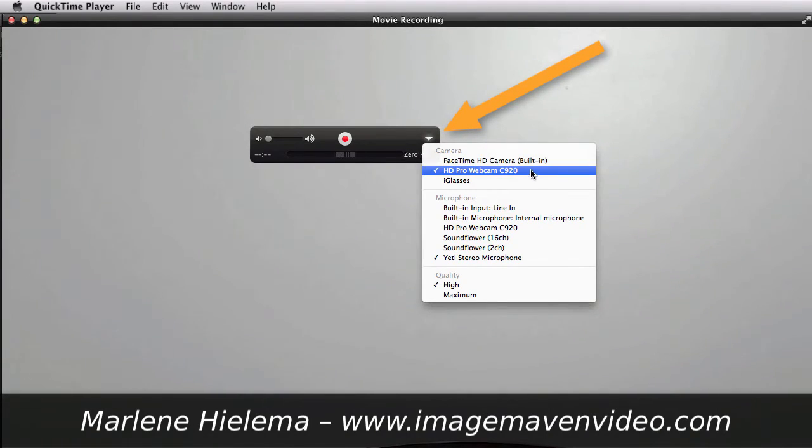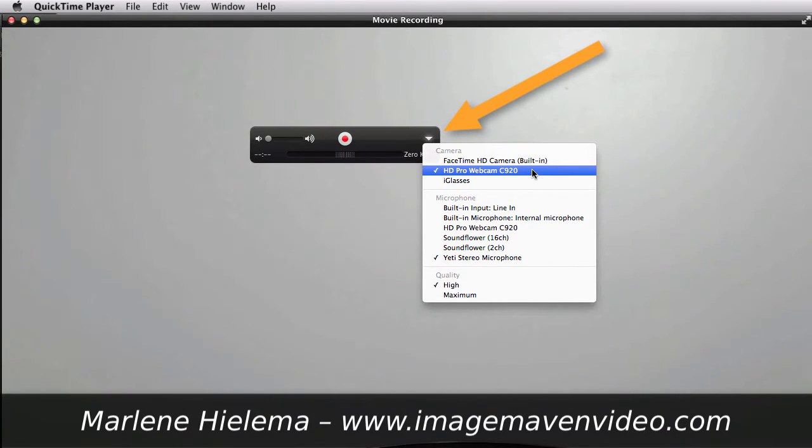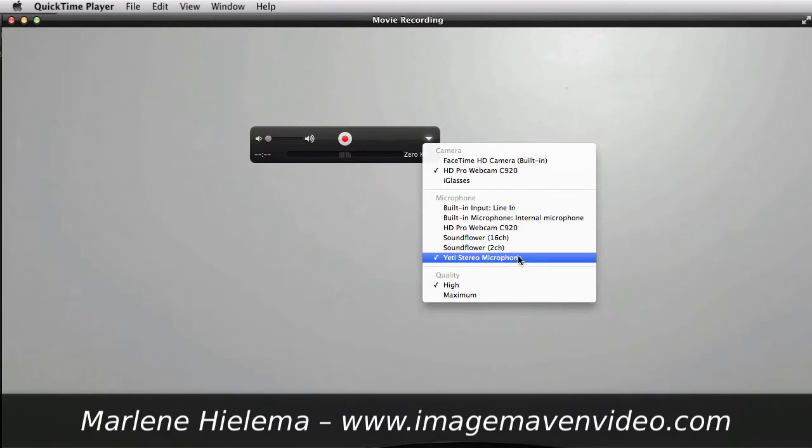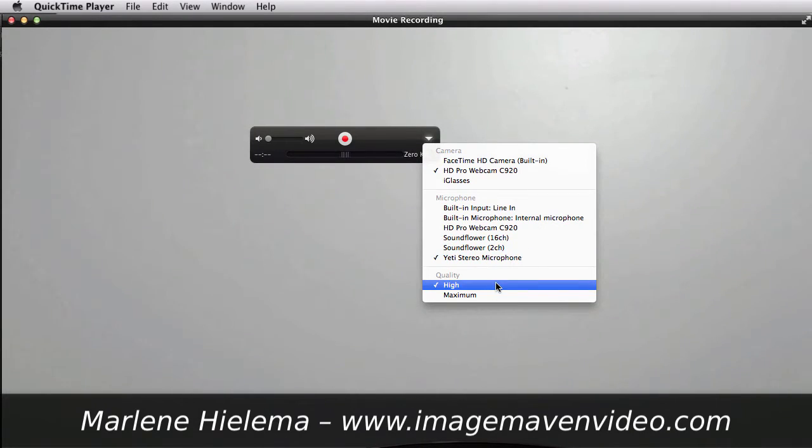So let's choose the camera and it's the HD Pro webcam C920 is what I'm using. I'm going to choose my microphone which is my Yeti stereo and I'm going to choose my quality which really has to do with the size of your video.